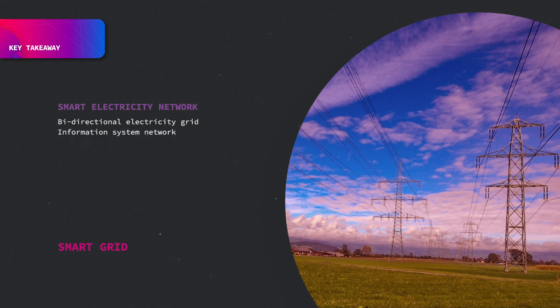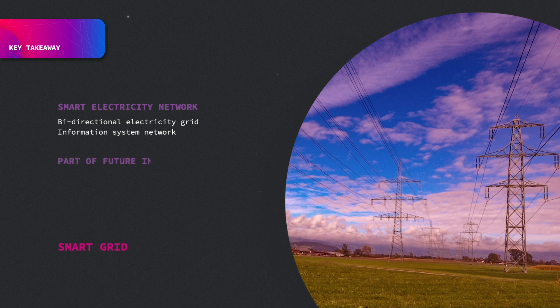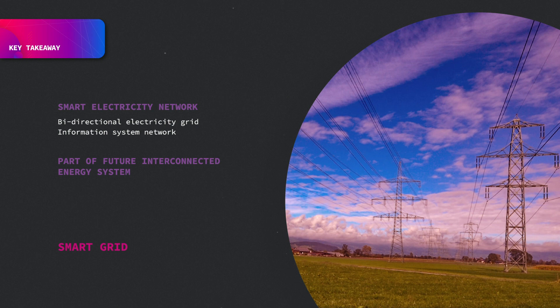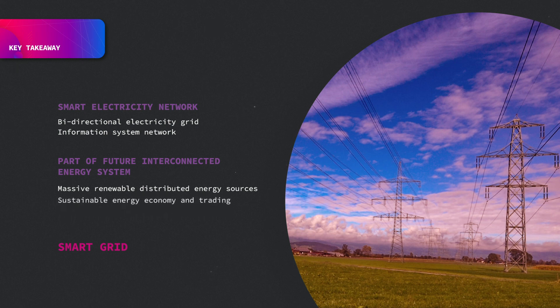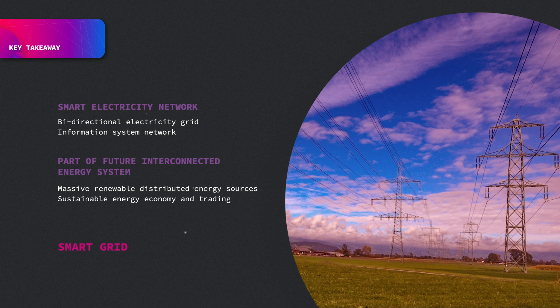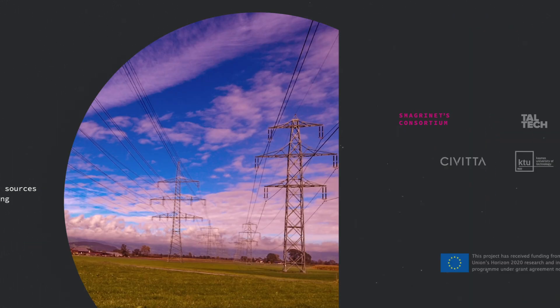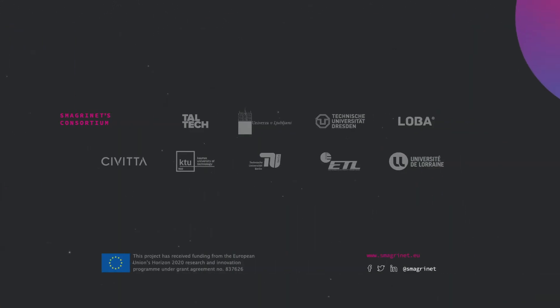However, the smart grid is a central element of the future of energy systems that goes through highly interconnected and coupled energy systems, bringing a high degree of optimization for electricity, but also for heat, gas, and transportation. It would allow massive renewable distributed energy sources and large-scale system interconnections. This will come with a shared sustainable energy economy and the ability of consumers to trade energy with their neighbors and within countries.